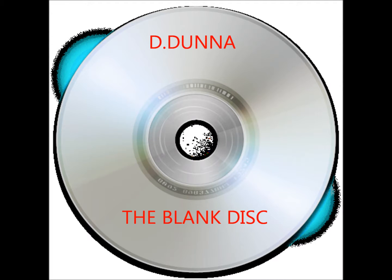Y'all already know what it is, it's your boy D-Dunner, Blow Music ENT, this is The Blank Disc,